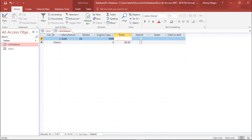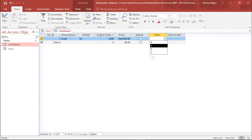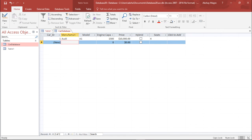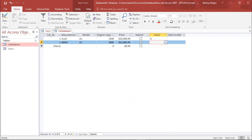I enter 10,000 for the price, and it shows the value in dollars. The Audi A1 is not hybrid, so I leave that unchecked. I select four seater from the dropdown — the validation ensures only the listed values can be selected. For the next entry I enter a BMW Z1 series with engine capacity 2000, price 15,000, marked as hybrid, and five seater. The table is working perfectly.